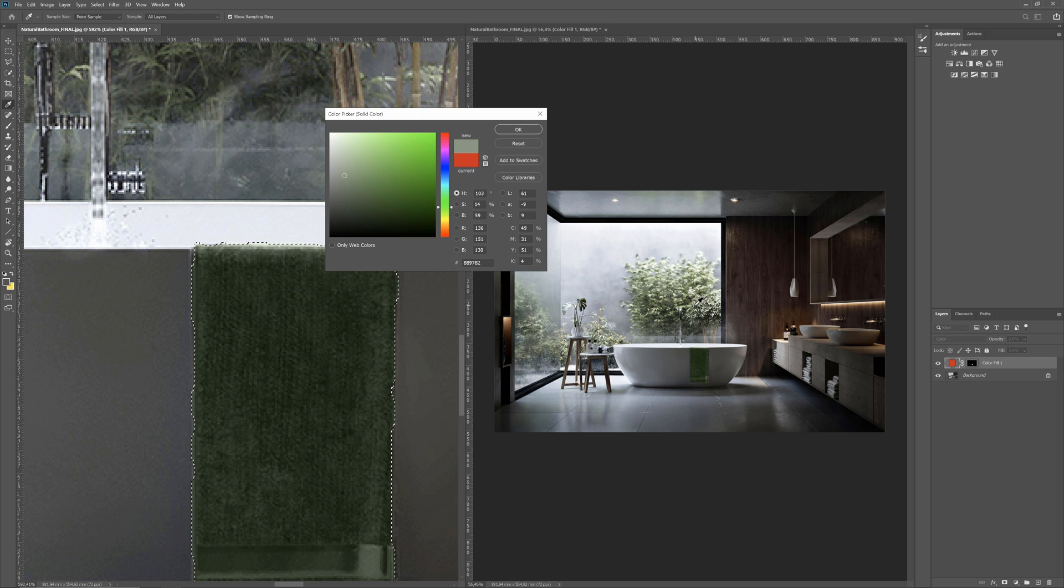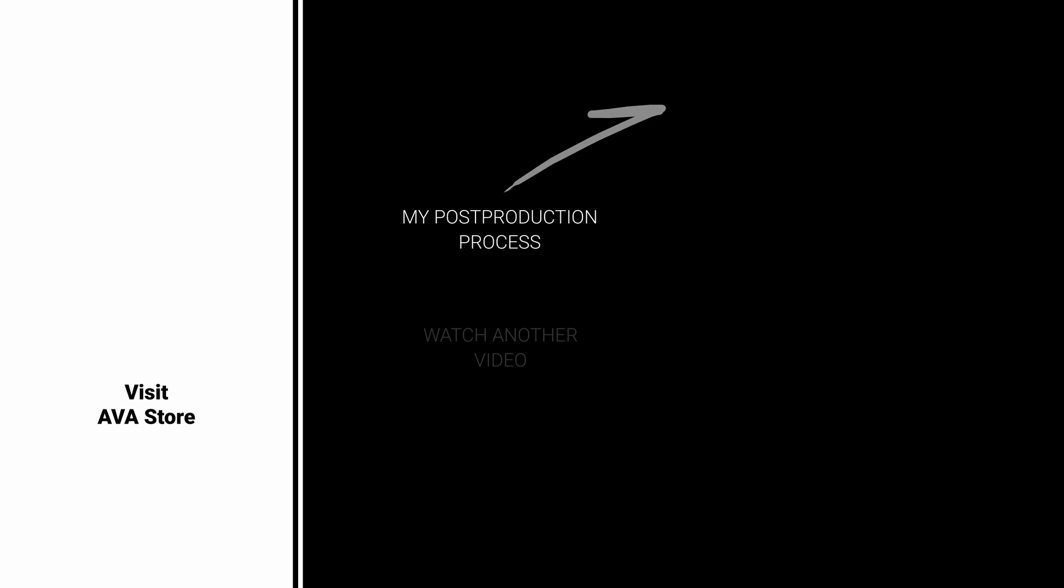If you want to know more about workflow in Photoshop, visit our store. Also, watch other videos on similar topics. Here are my suggestions. Bye-bye!